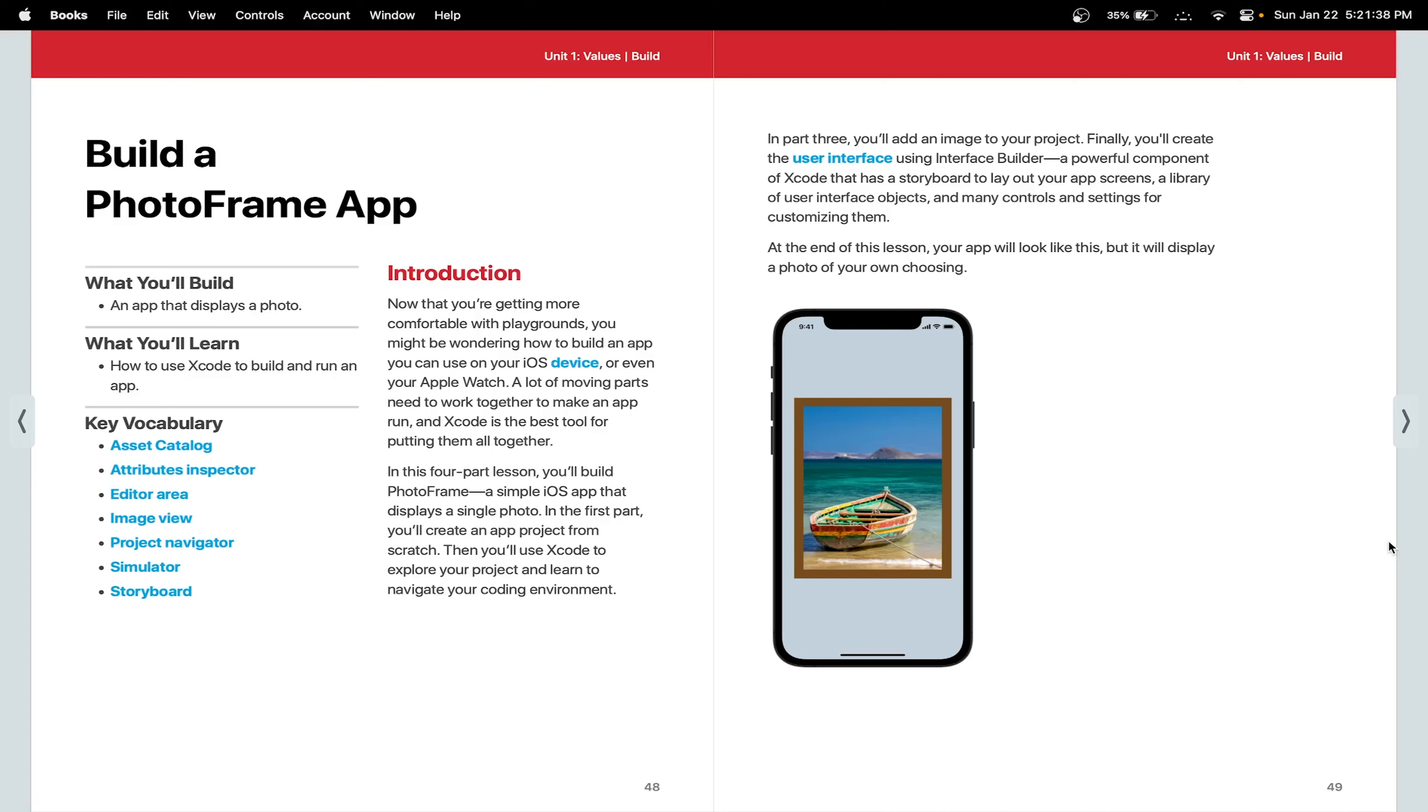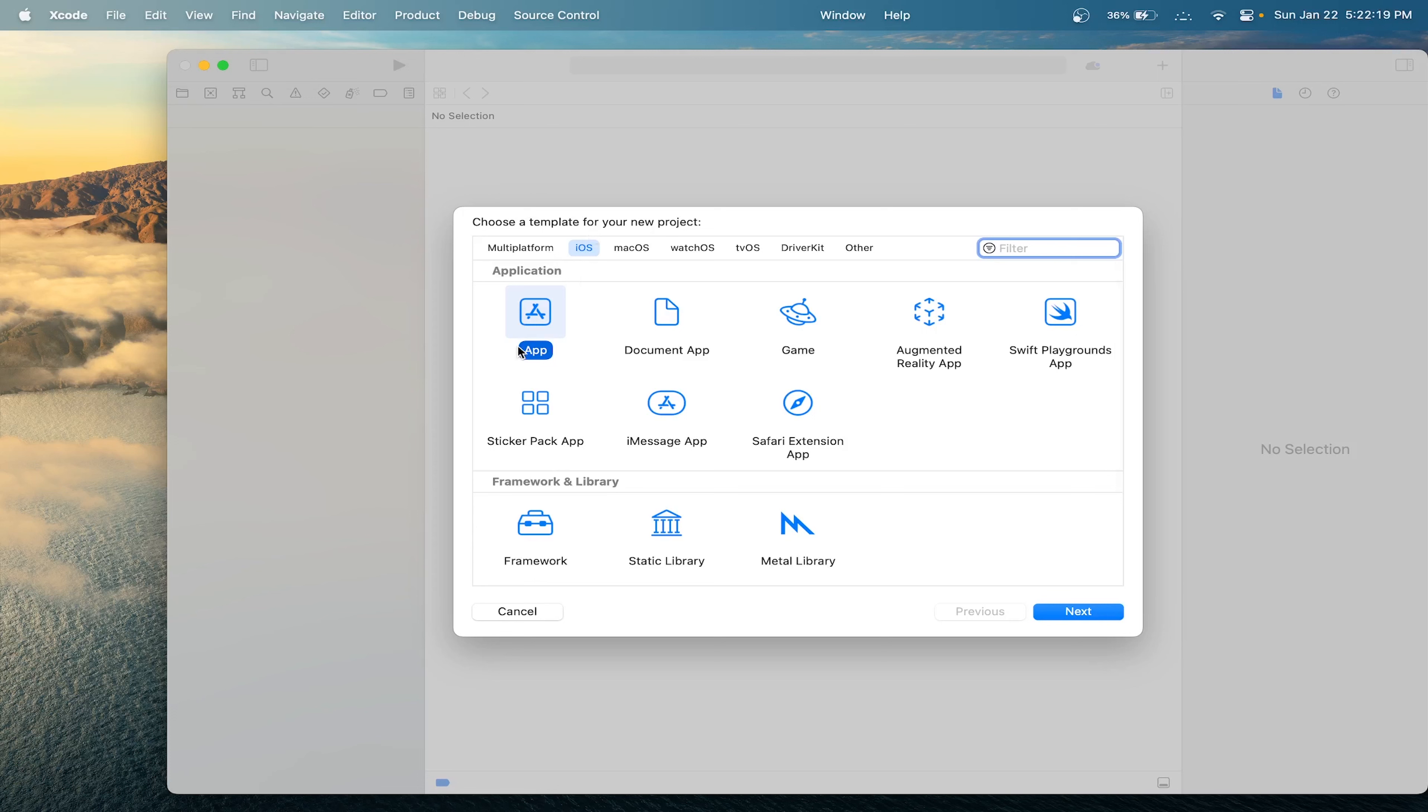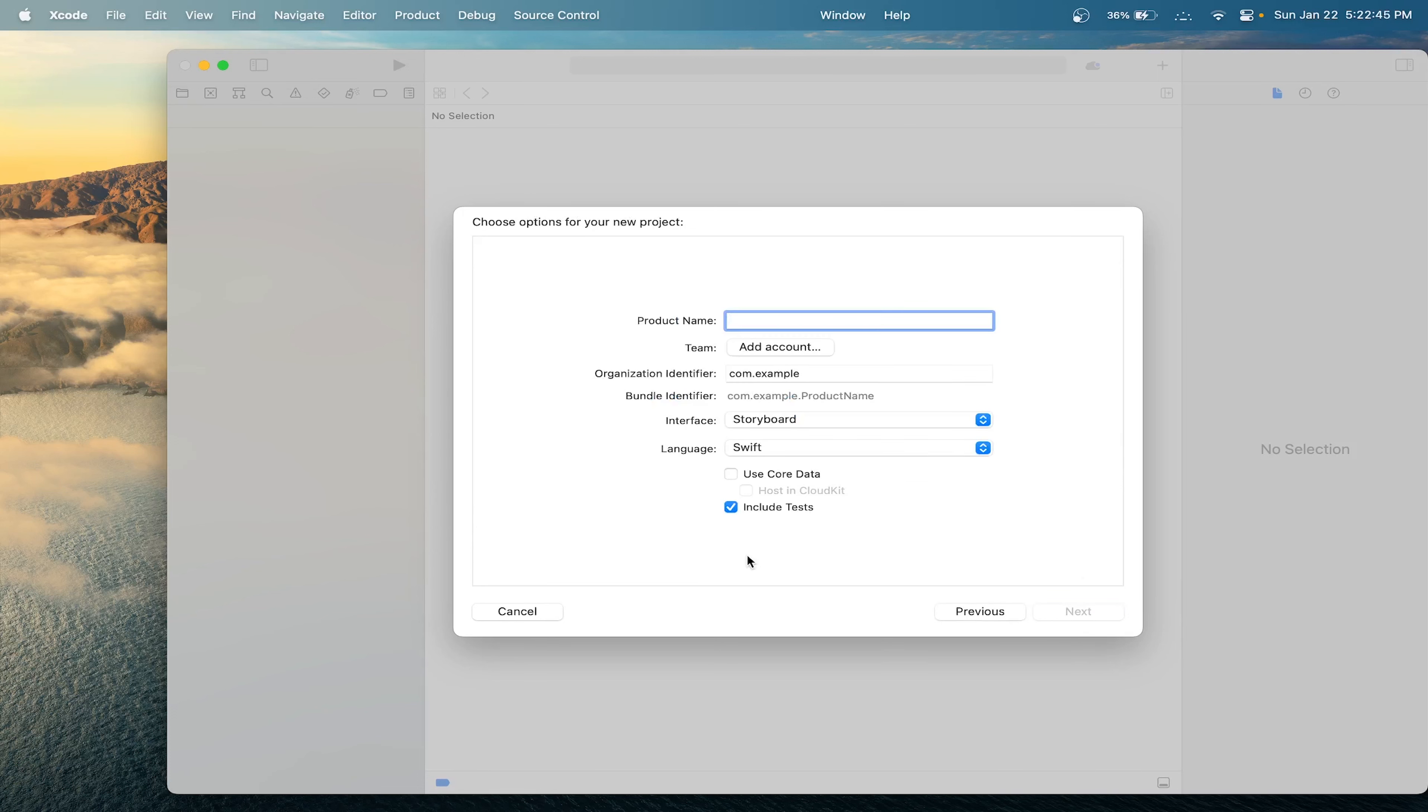So first let's open Xcode. Then click create new Xcode project. Then in the iOS section, click app. Then click next. Let's name our app PhotoFrame. Make sure the interface is storyboard and the language is Swift. Click next to start creating our app.